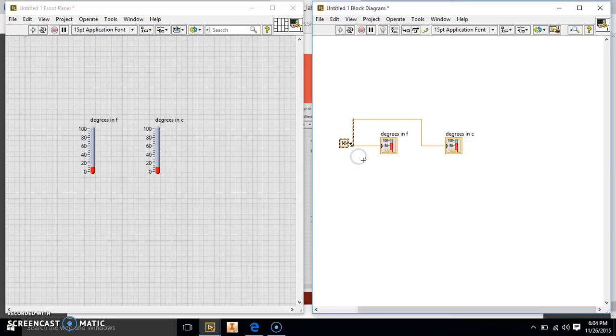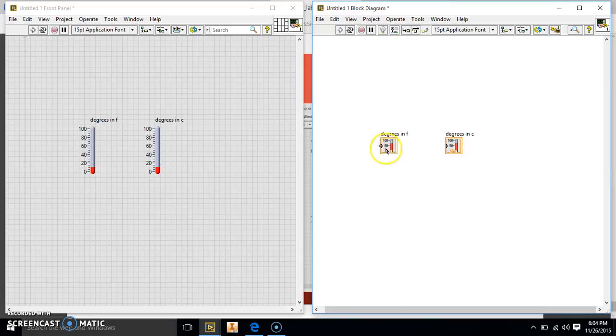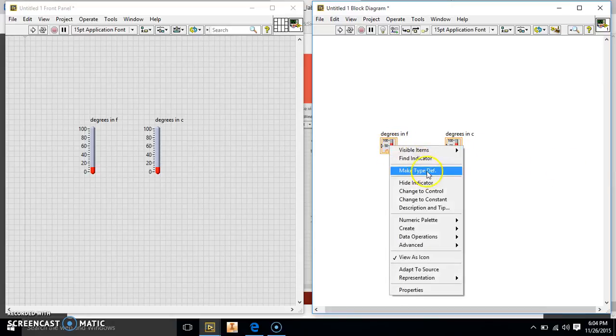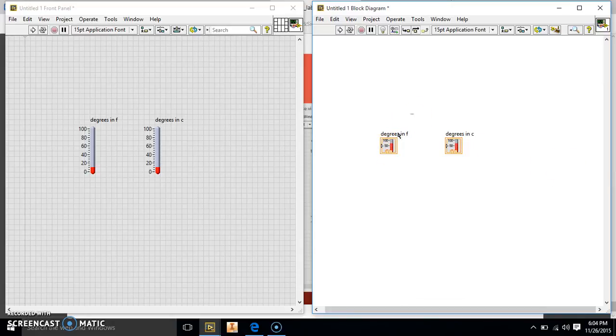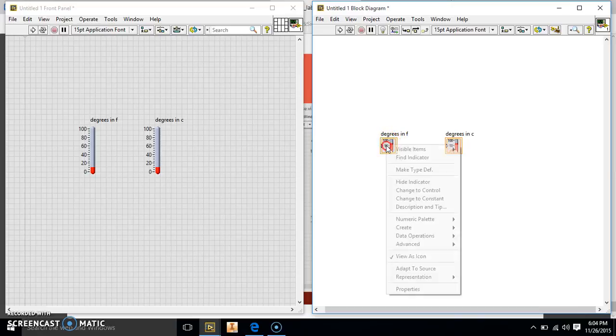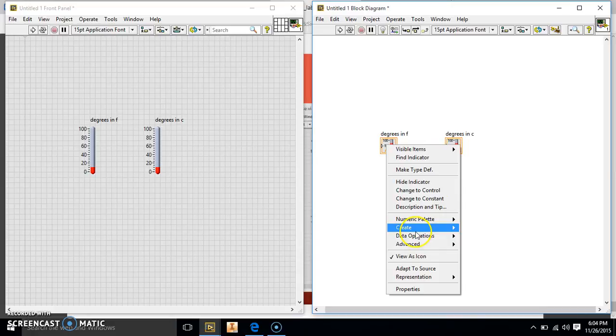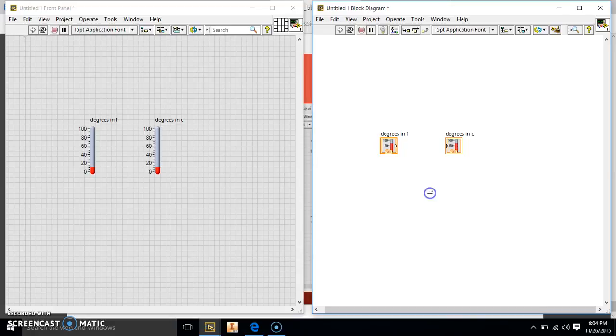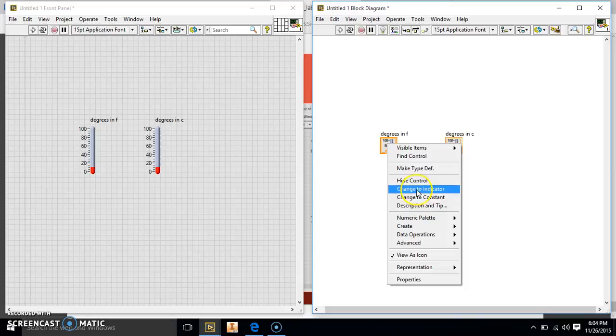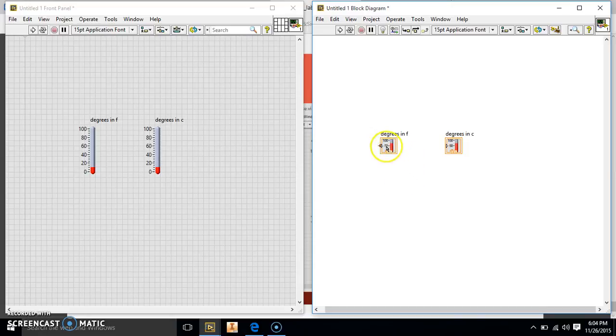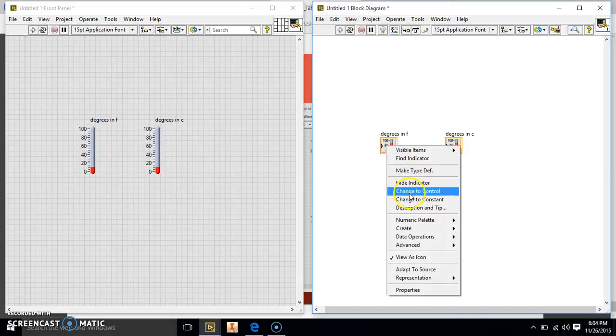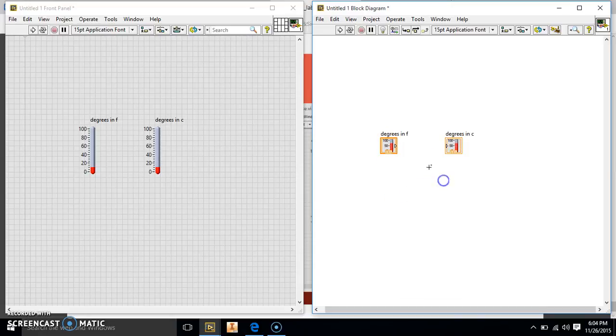So what we're going to want to do is change the first one, your Fahrenheit, to a control so we can tell the Celsius what to do. So we're going to go ahead and change this to a control by right-clicking on your Fahrenheit in your main. And then you're going to change it to a control.